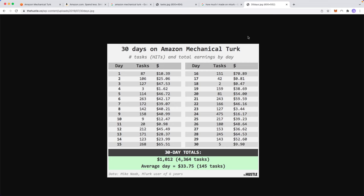But anyway, that's how you can make money on Amazon Mechanical Turk. If you found this video helpful, please leave a like, but that's going to do it for this video. Thanks so much for watching and I'll see you in the next one.